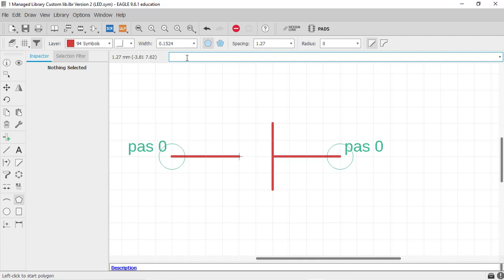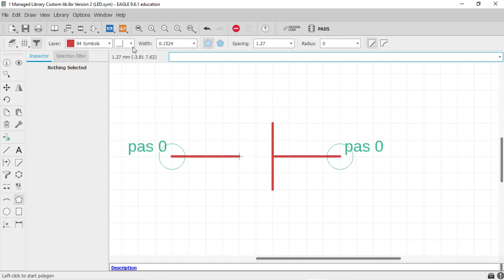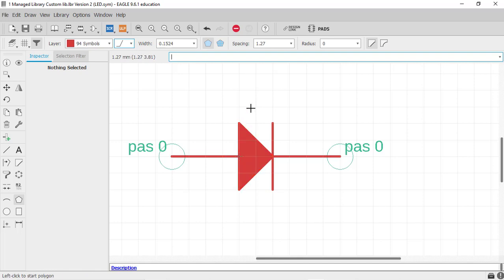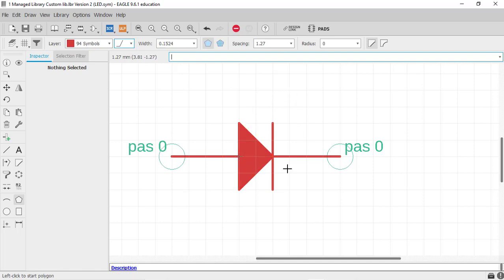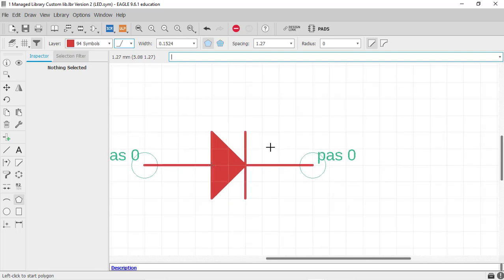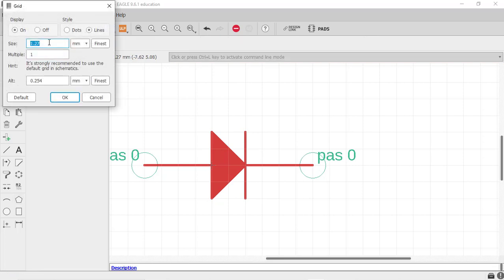Click here and change the band style to 45 degrees. Click through the polygon points to complete the polygon shape. Now let's draw two arrows indicating that light is going outside of the LED. Change the grid to 0.1 mm.